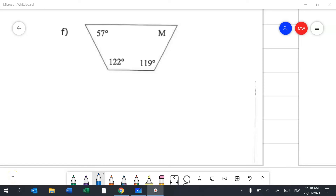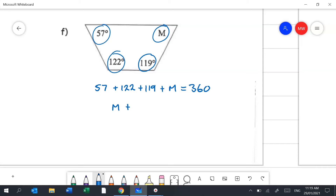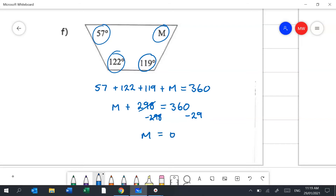Question 2f involves a quadrilateral, a four-sided shape, whose internal angles sum to 360 degrees. So: 57 + 122 + 119 + M = 360. Collecting like terms: M + 298 = 360. Subtract 298 from both sides: M = 62 degrees.